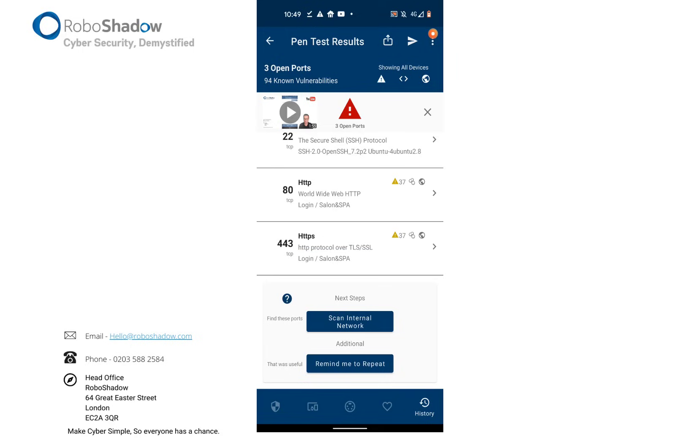It also shows you if there are any open ports—ideally you don't want open ports here. If there are open ports, then please get in touch and we can help you work out if you can shut them down or not.